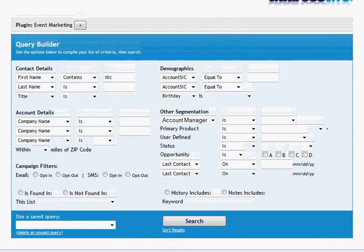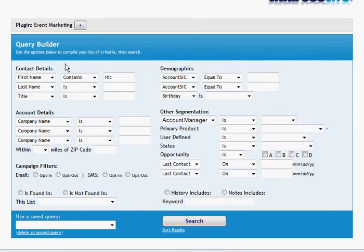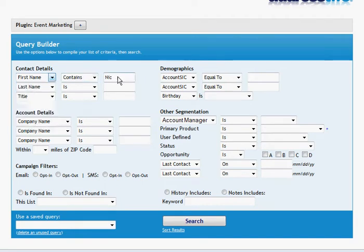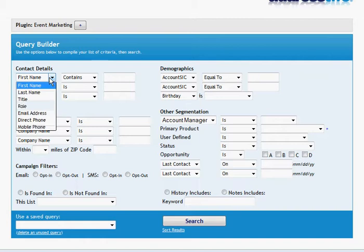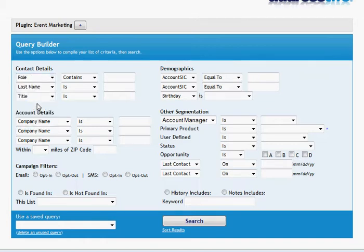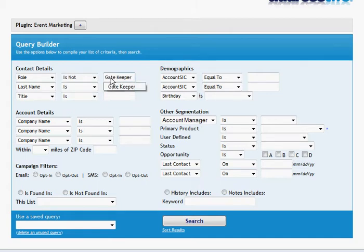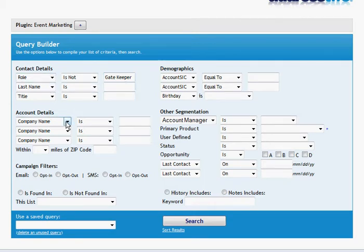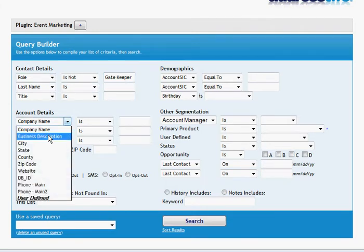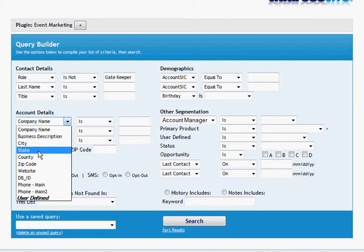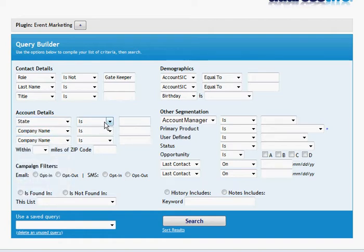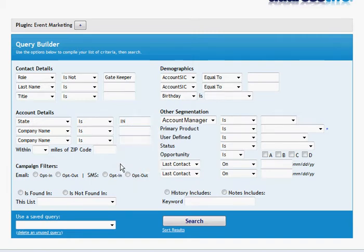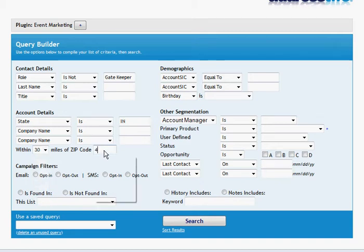What we do to use the queries effectively is we compound data like this to create a usable query. Let's not search for first name is Nick. Let's look for everyone where role is not gatekeeper. So the first thing I want to do, if I was going to do some marketing of any sort, a mailer or email, is I want to weed out those secretaries and gatekeepers that I have in my database. Role is not gatekeeper. Maybe I'm only interested in people in the state of Indiana. State is IN, Indiana. Maybe I want to get even more specific and I'm looking within 30 miles of my office's zip code.